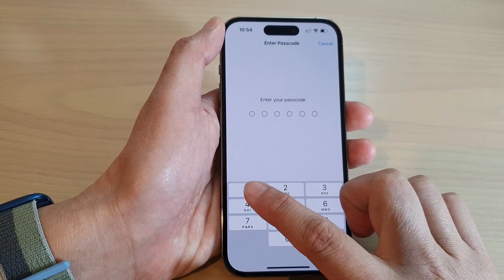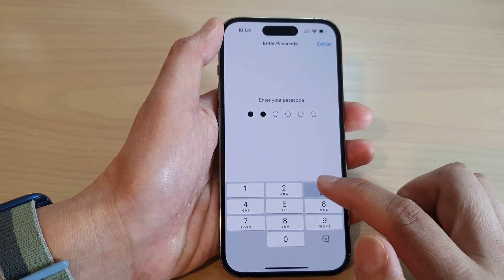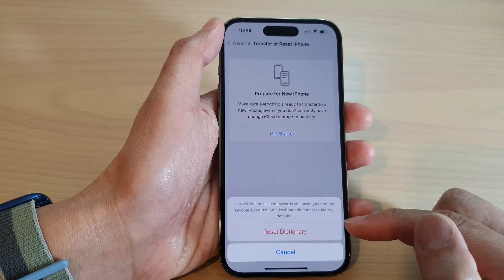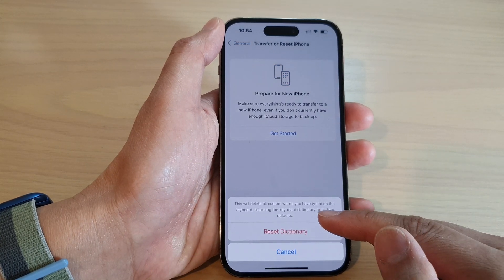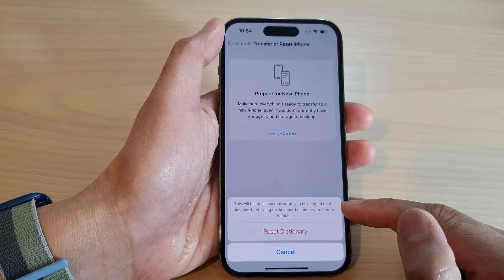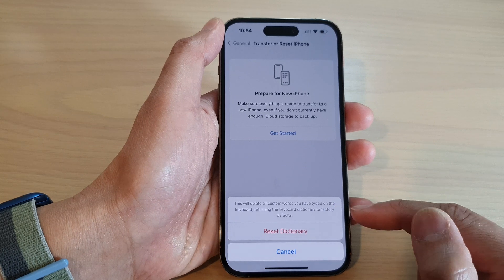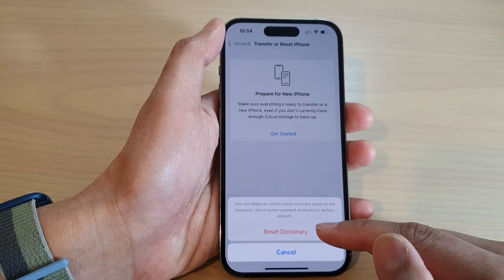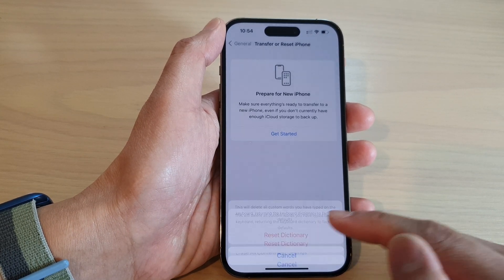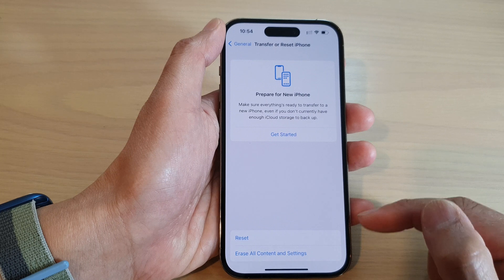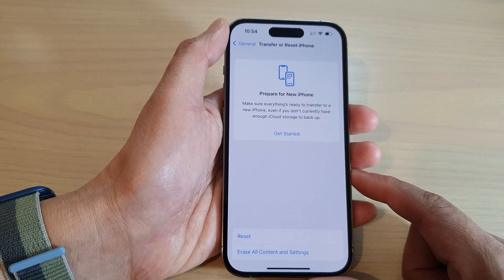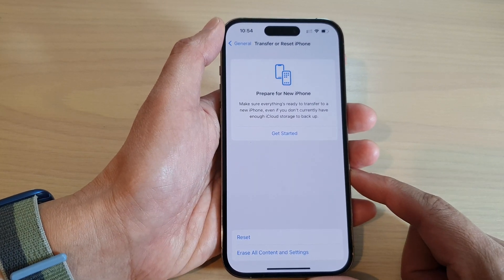Next, put in the passcode. It will say this will delete the custom words you have typed on the keyboard. Once you are sure, tap on Reset Dictionary, and that will reset your dictionary on the iPhone 14.